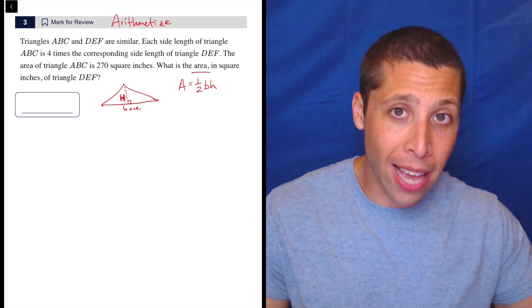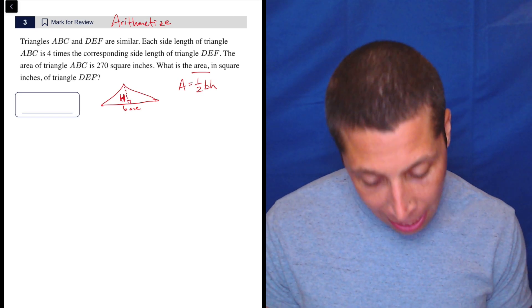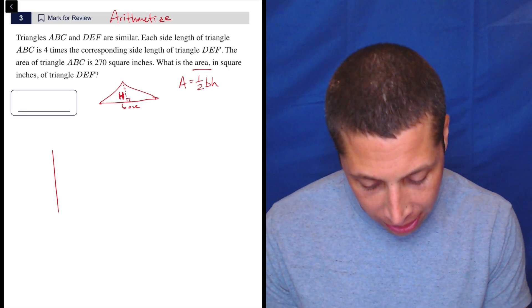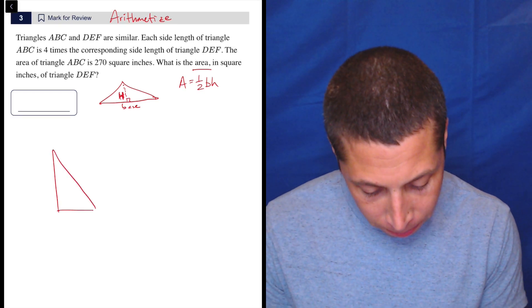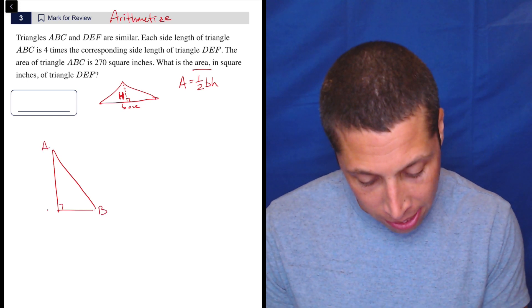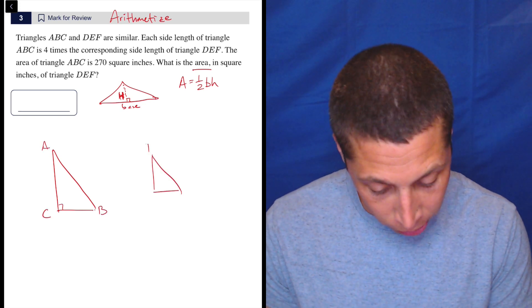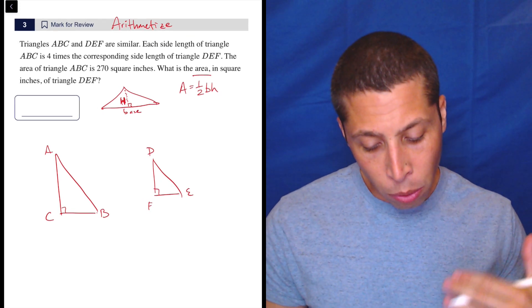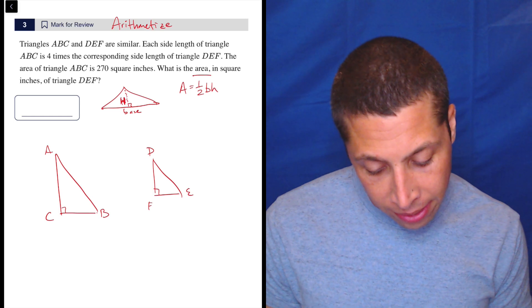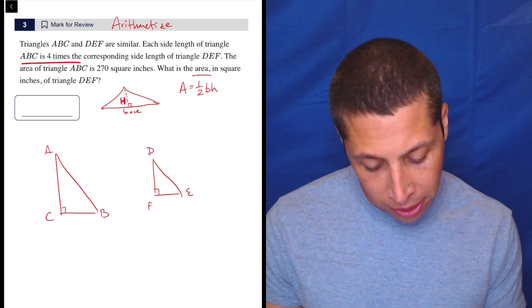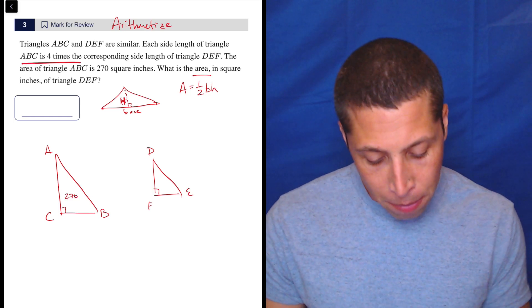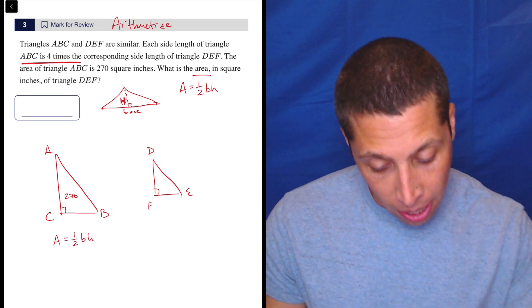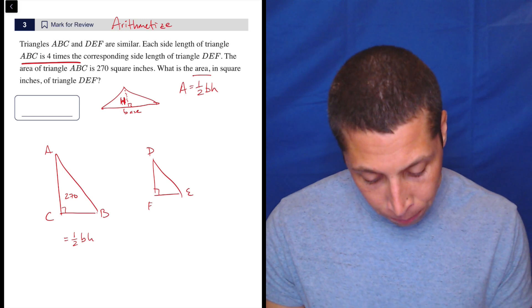But planning ahead a little bit, we can draw triangles that make sense. Let's draw ABC and DEF, where ABC is four times the side length — so ABC is the big one. Both are right triangles. What they're saying is ABC is four times the corresponding side length, and I know the area of ABC is 270. So area equals one-half base times height, meaning 270 equals that.